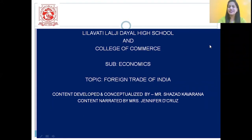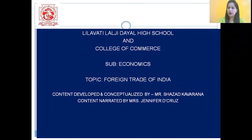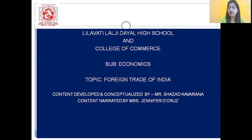Hello students, this is Mrs. Jennifer DeCruz from Indava Teelal Jideon College of Commerce. And in today's class, students, we are going to study Economics, Chapter Number 10, Foreign Trade of India.